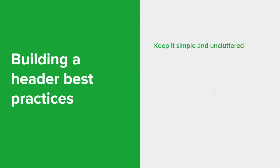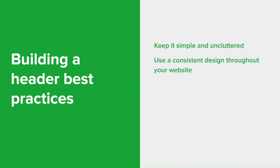Here are some best practices when it comes to implementing a header. What you want to do is the first one is to keep it simple and uncluttered. As mentioned before, the header is the first thing visitors will see, so it's important that it's really clear and easy to understand. Avoid using too many elements or too much text. You want to use a consistent design throughout your website. The header should be designed in a way that is consistent with the overall design of your website. This will help create a unified look and feel as well.